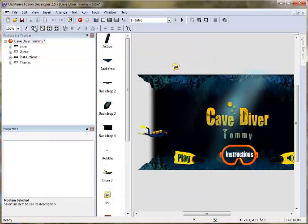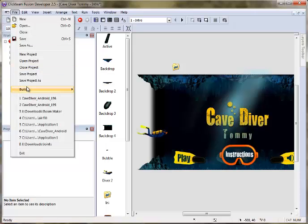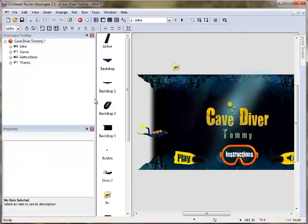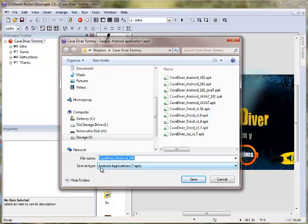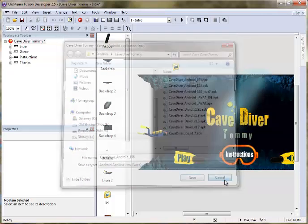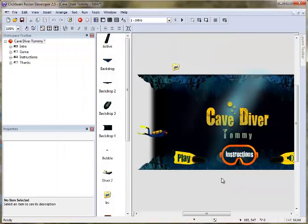So, to build this file, all I need to do is go to File, Build, Application. And this will build us an Android APK file. So, that's basically how easy it is to make an Android app using Fusion 2.5. Thanks.